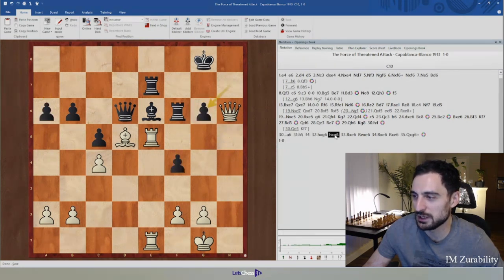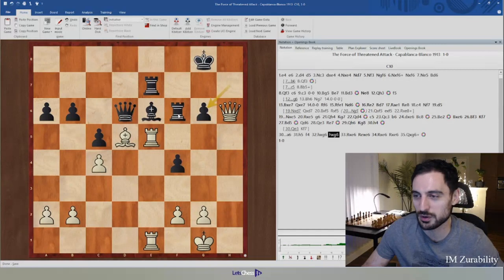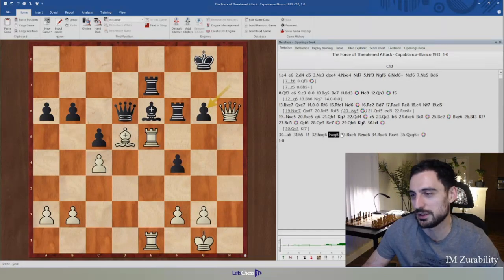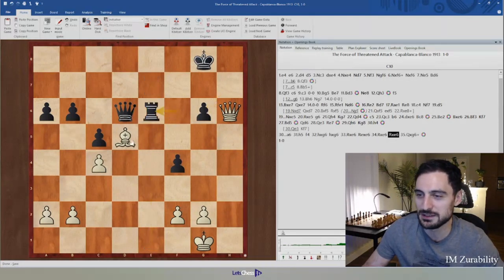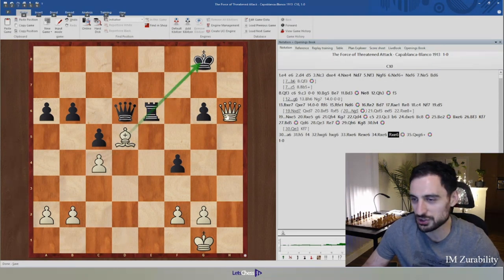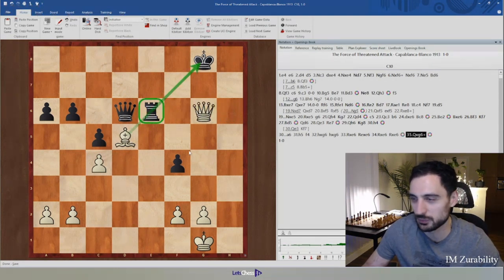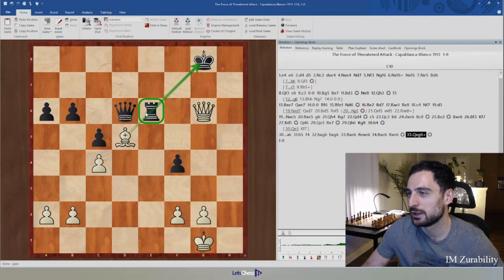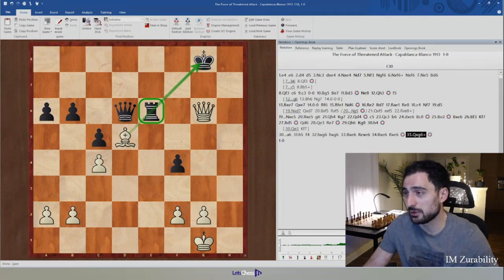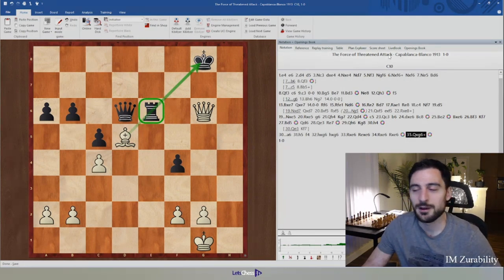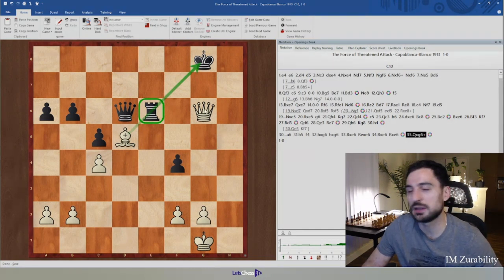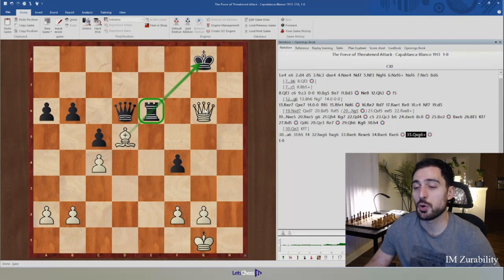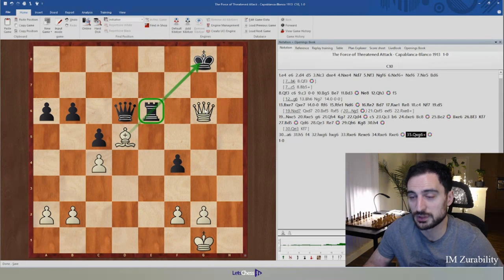After f4, simply h takes g, h takes g — the g6 pawn is very loose, defended only by this rook which is also protecting the e6 square. A little combination: bishop pins the rook and we can take queen g6, then take the rook on e6 on the next move. In the first example of the force of the threatened attack we saw more direct attacks, while here we brought all pieces into the attack but needed to create an additional weakness in Black's position in order to break through.